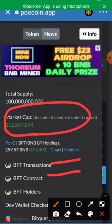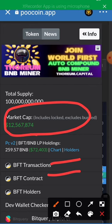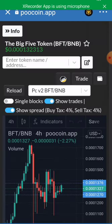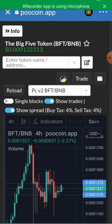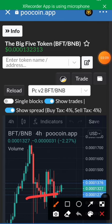You can see the market cap of this token BFT — it has a good community. We'll go back and click on Info. From there we can see the chart, and this chart is looking good for a buy because a double bottom is formed here.